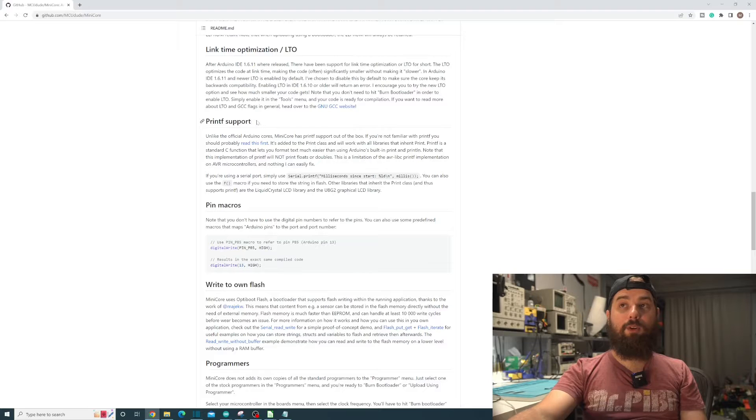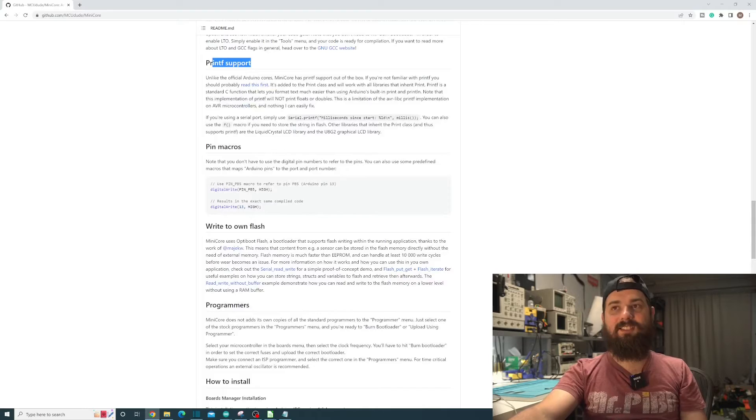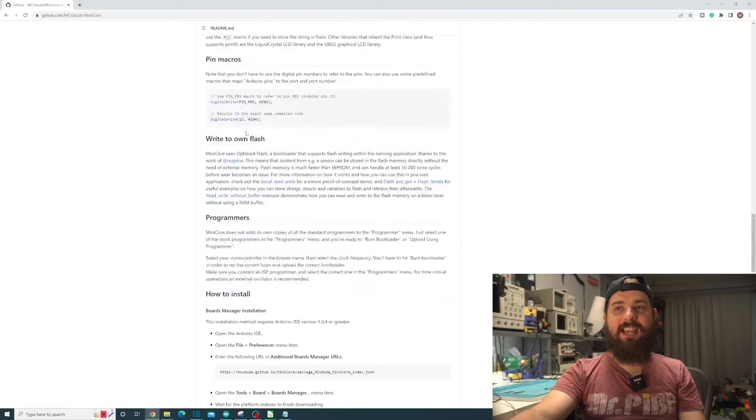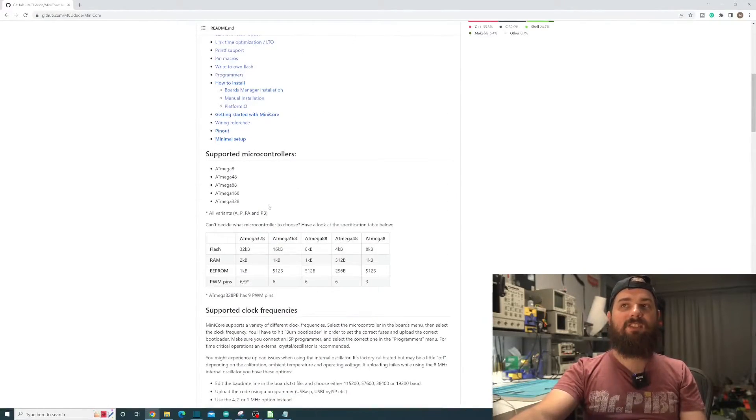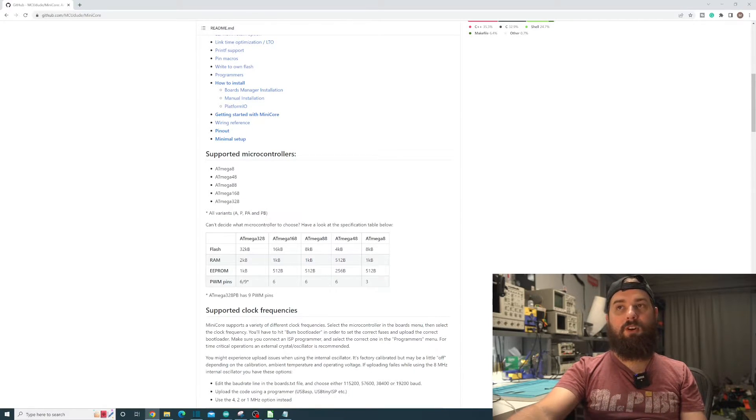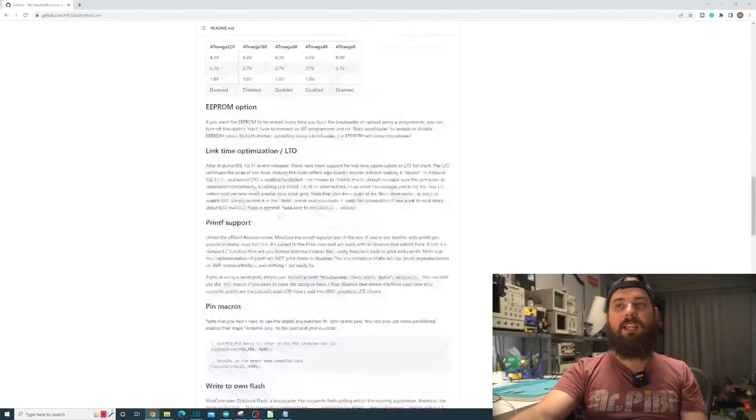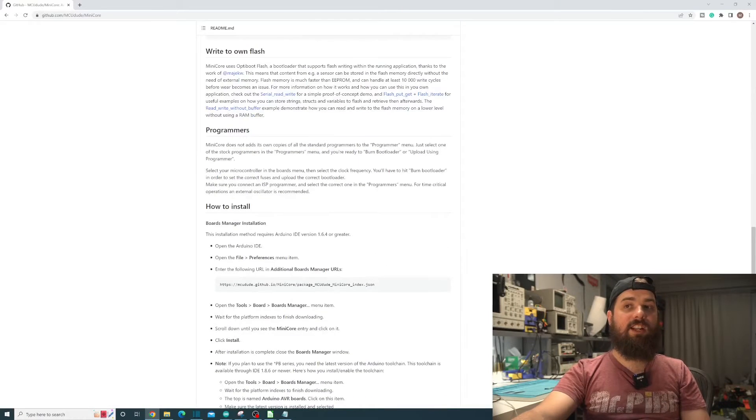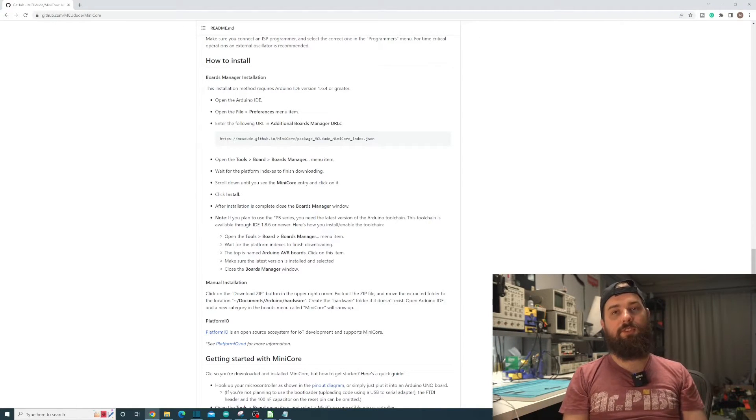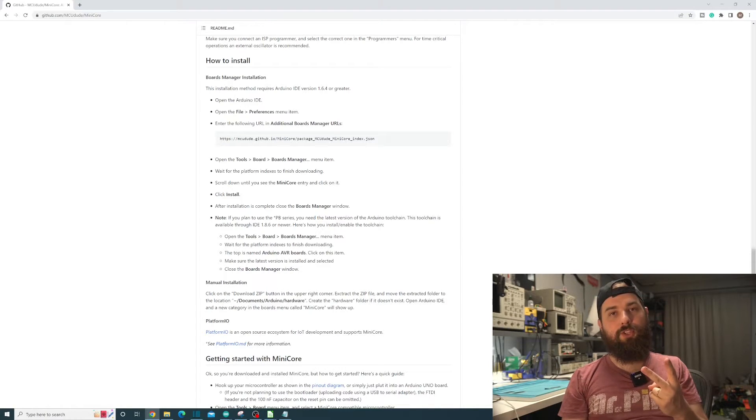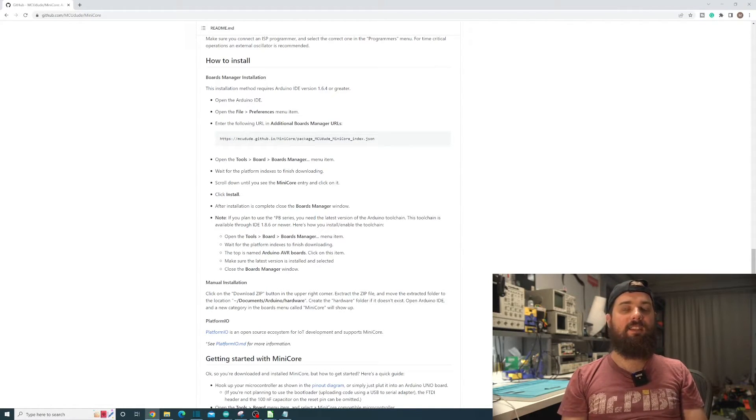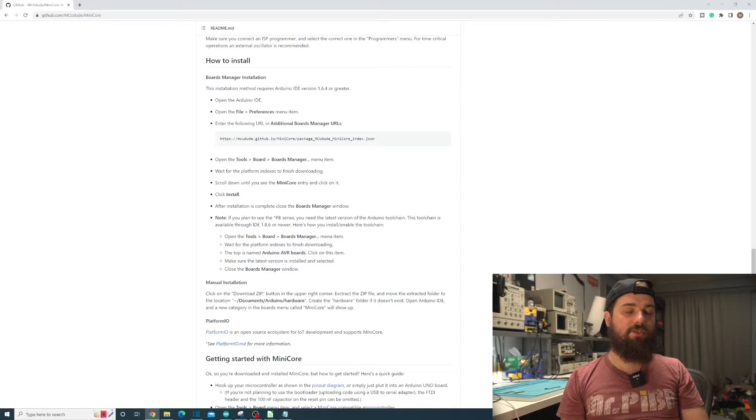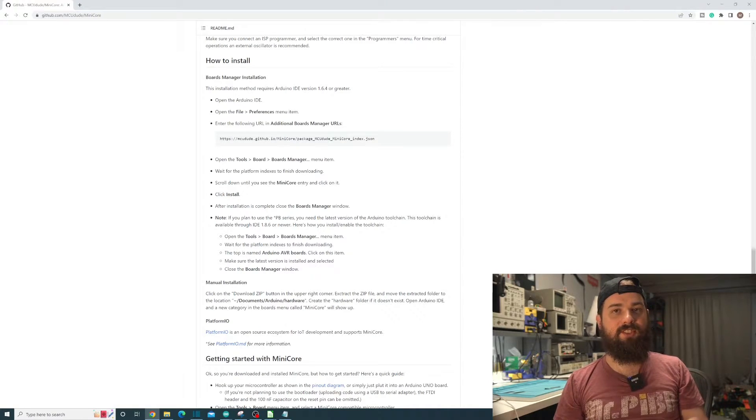We get printf support, which I have never understood why Arduino didn't support printf in the first place. But the main reason why we need this is so we can support all of these chips with all of these variants, which we're going to be using a 328PB. We'll still have all the functionality of the chip, which includes the second UART pin, which is the main reason why most people would want to use a 328PB.